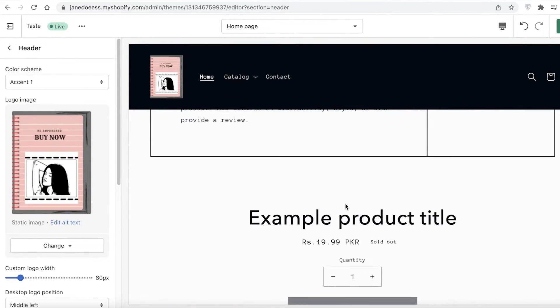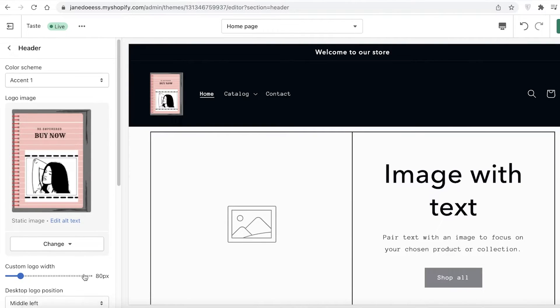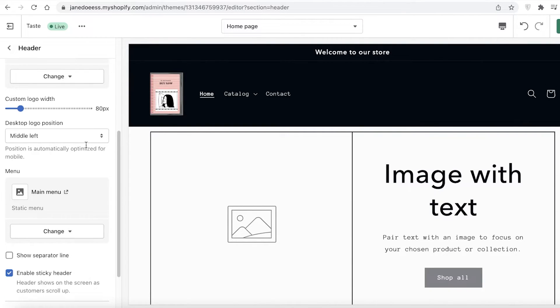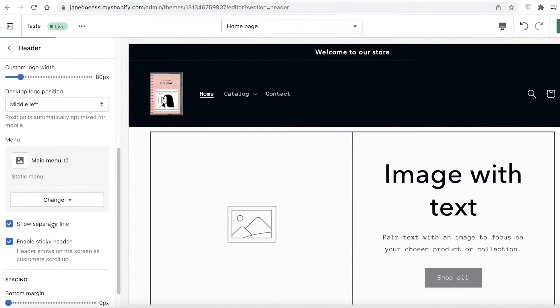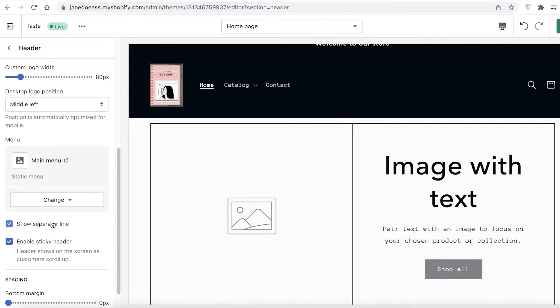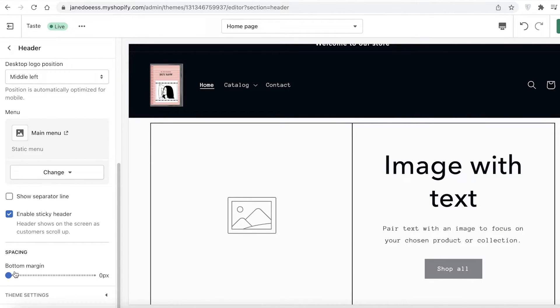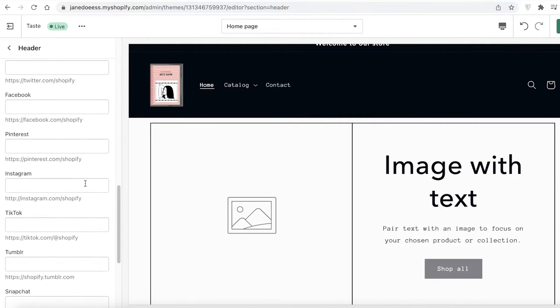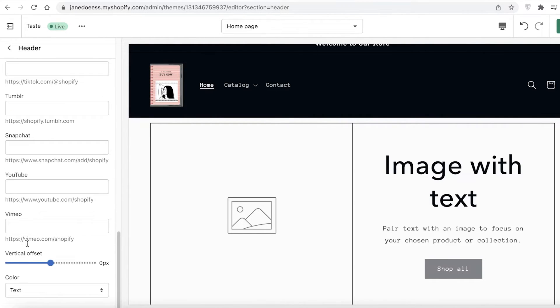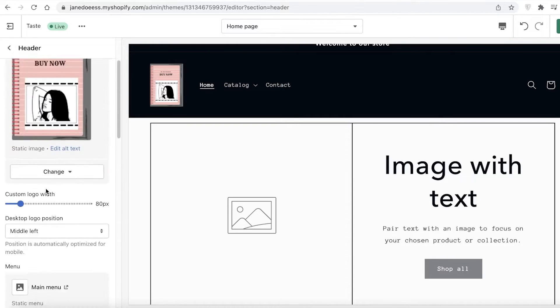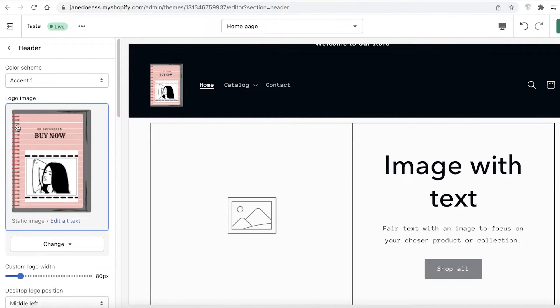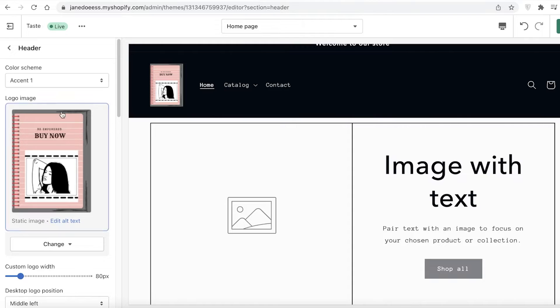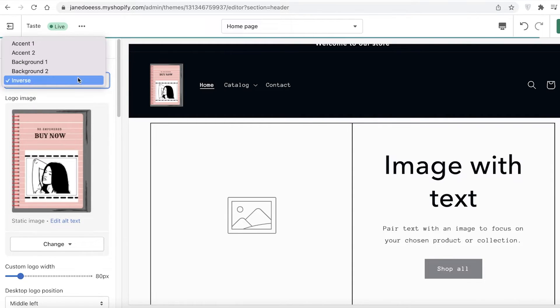After the menu section, you have your sticky header. Header shows on the screen as customers scroll up. If you want to enable that you can, but if you don't, you can also remove it. You also have show line separator if you want to separate your header from the rest of your page, your bottom margins, and your specific theme settings with vertical offset for social media platforms in your header section.